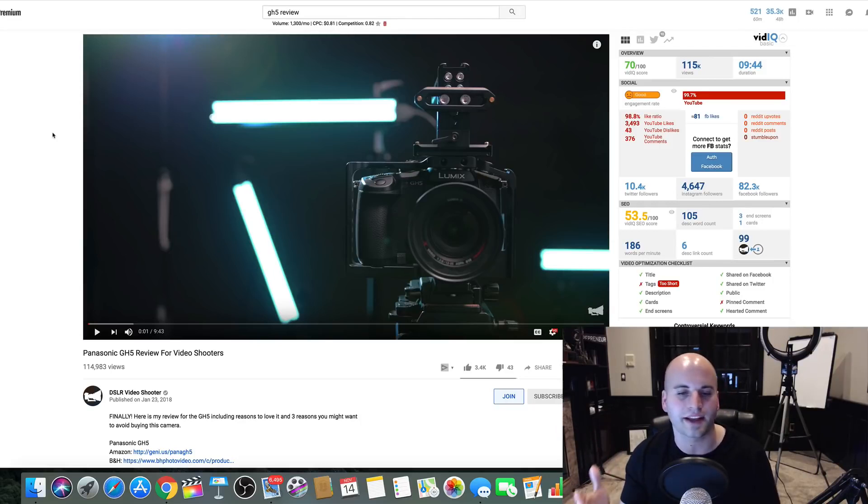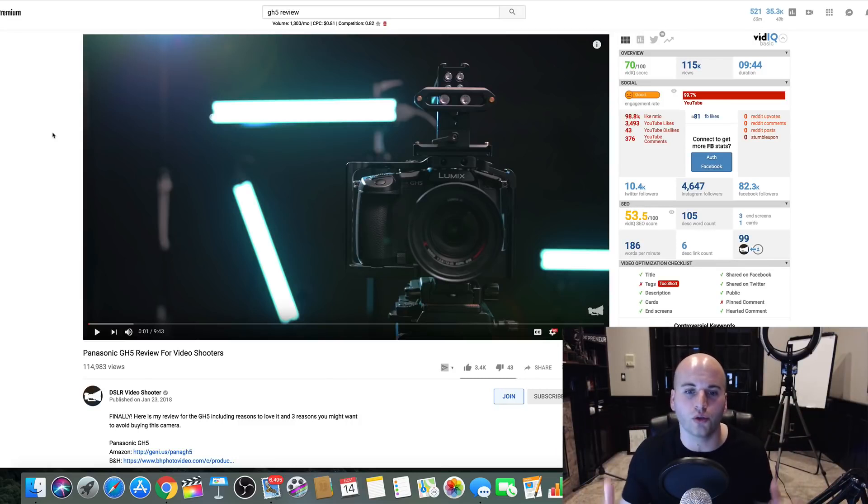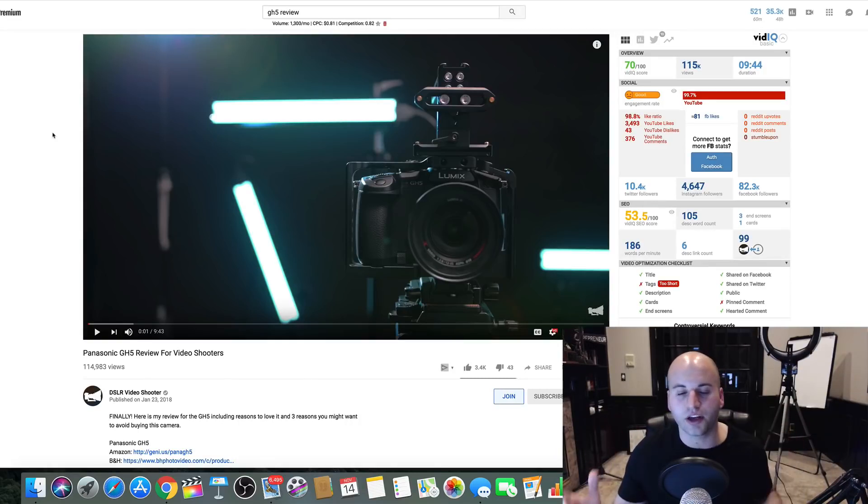Now, remember, you guys, this is absolutely free. This costs you absolutely nothing to do this. And here's the deal.